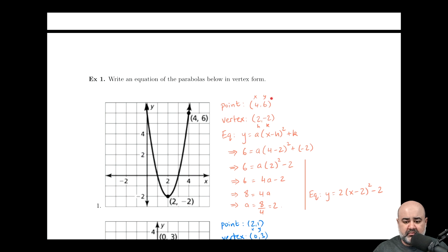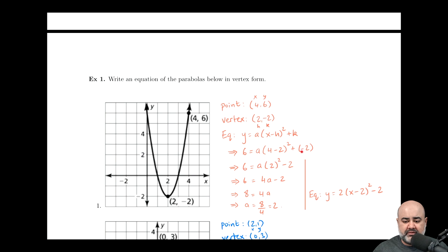So y, which is six, replaces the y. A is the unknown, so it keeps coming along. X in this problem is four — the x-coordinate of the point the function passes through — so we replace it with four. H is two, so we place two there. And then finally, k is negative two, so we swap negative two in for k. Four minus two is two — that's the only simplification at this stage. Then a positive times a negative two is negative two, just cleaning up the arithmetic.